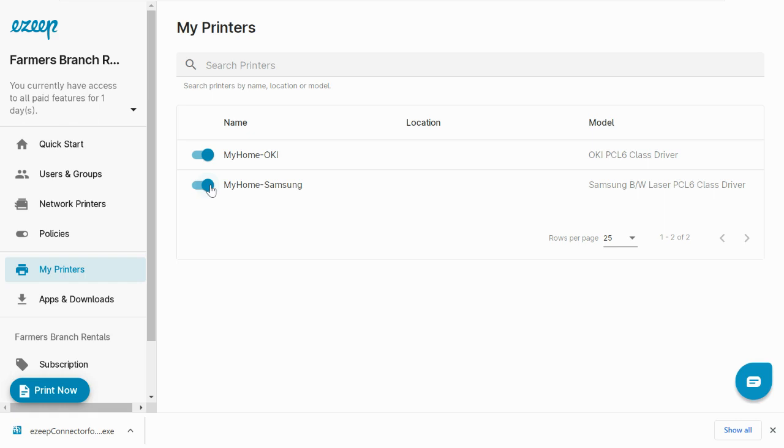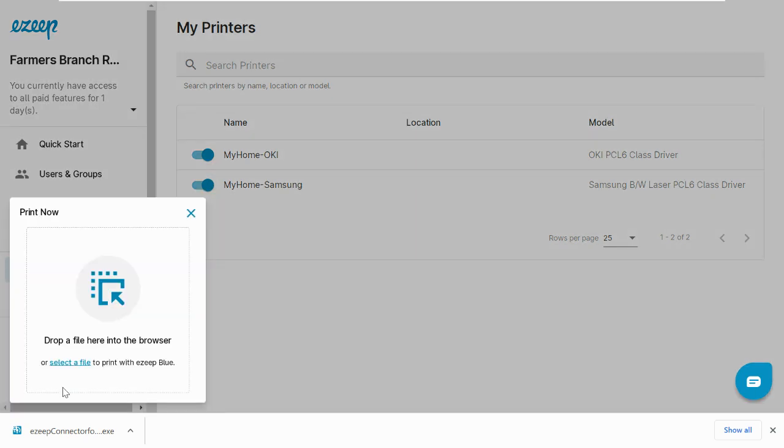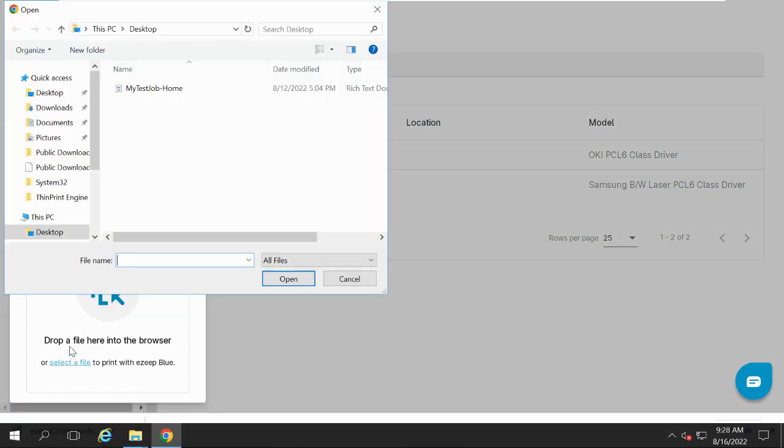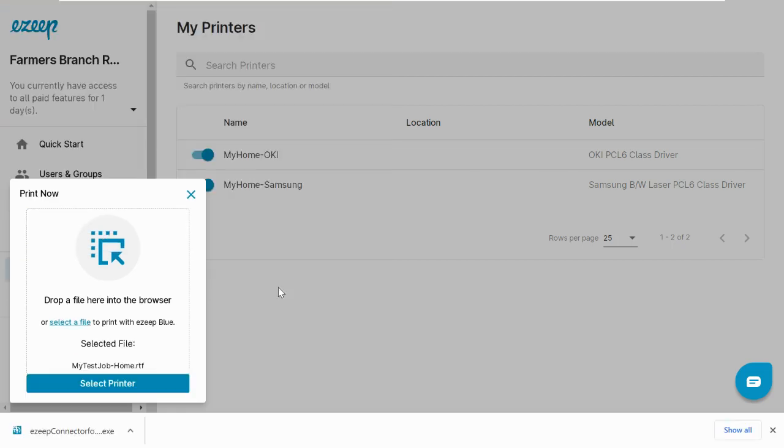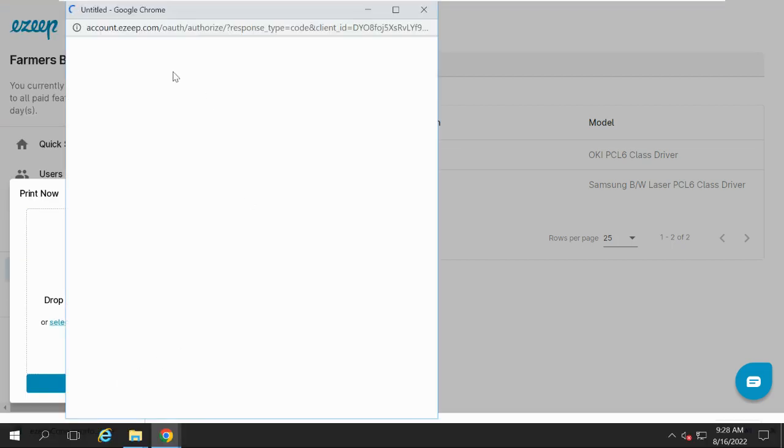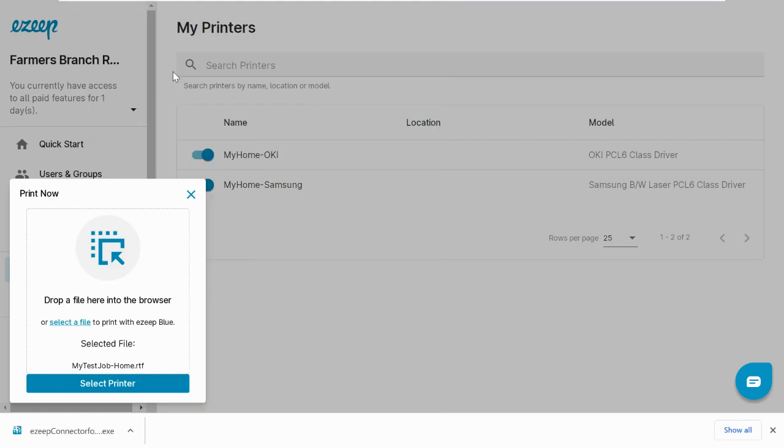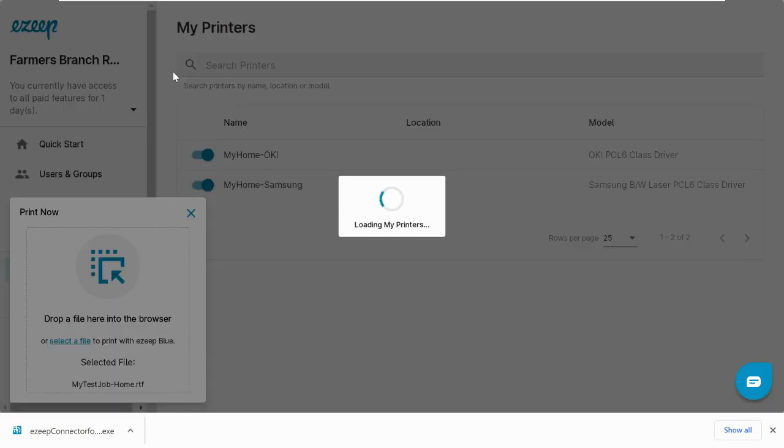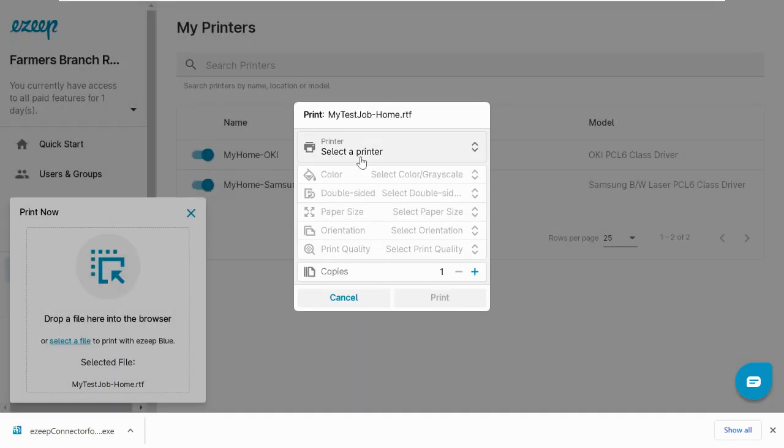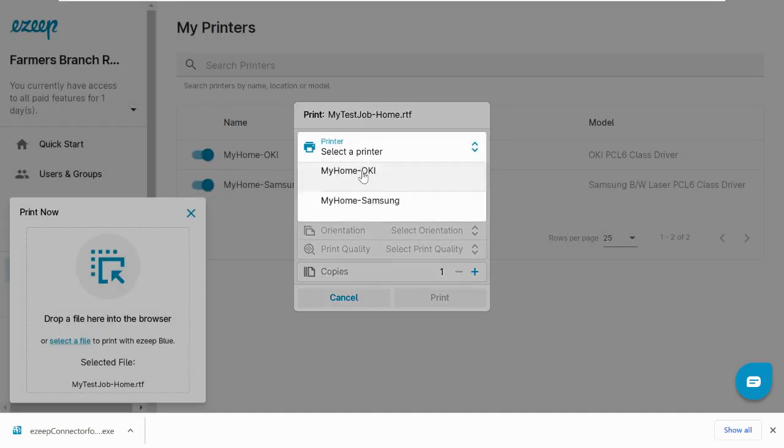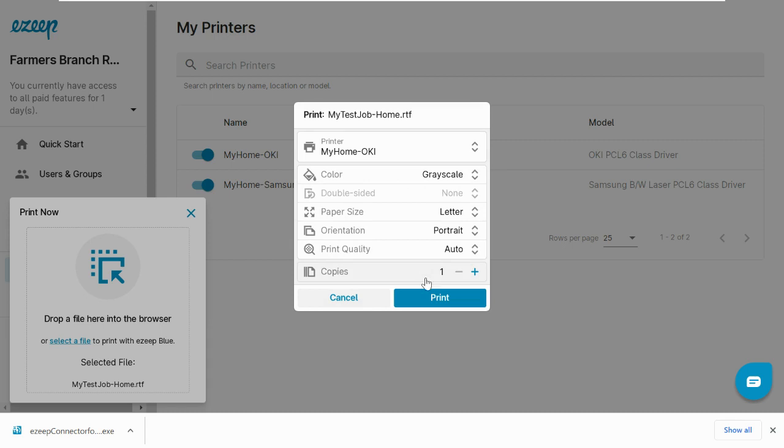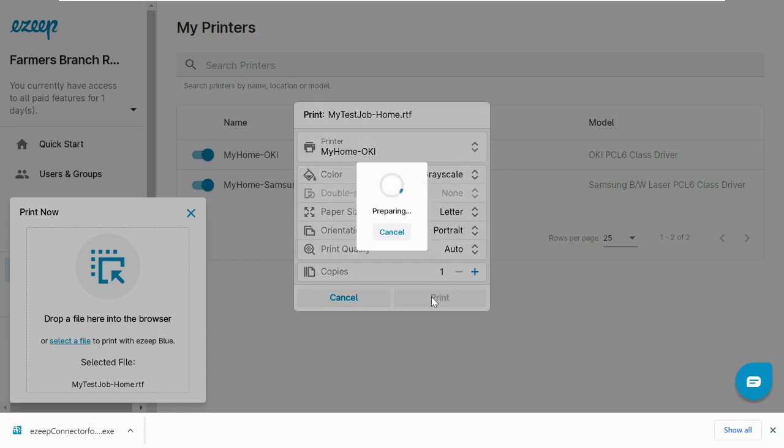Step 3: You are ready to print. Click on the Print Now button. Select the file you like to print. And also, select the printer. And print.